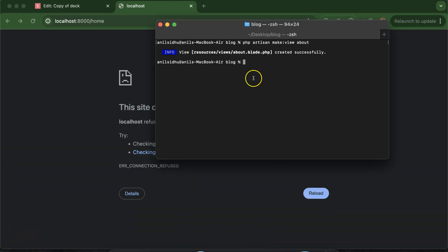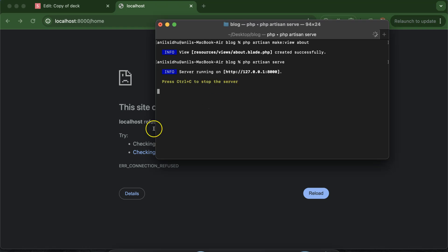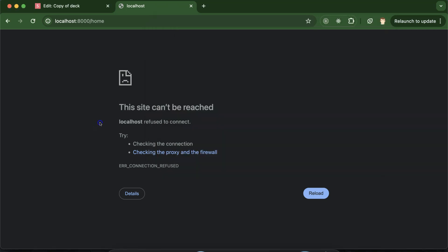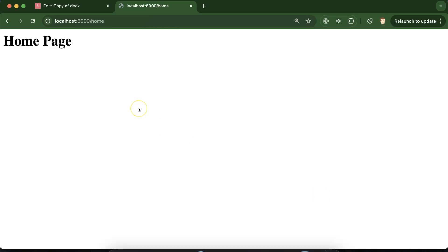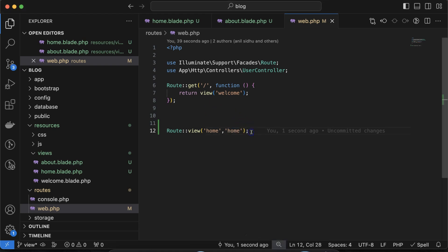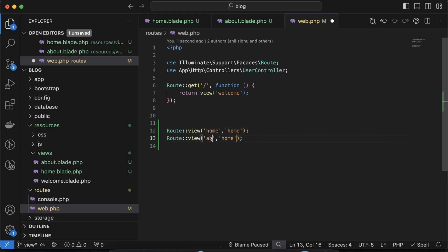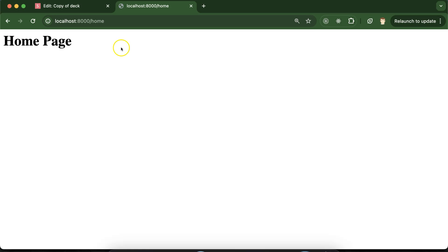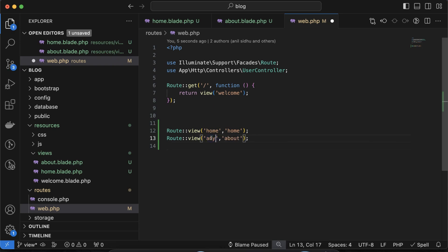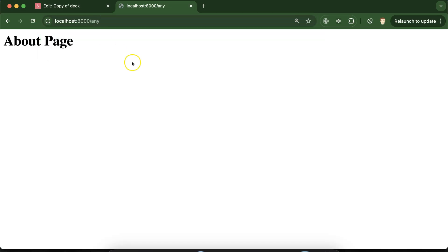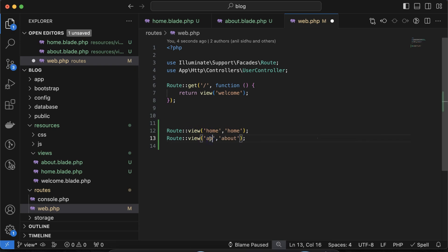Start the PHP artisan server and visit localhost:8000/home — you can see the home page is perfectly visible. Similarly, you can add another route for about and visit localhost:8000/about — that is also visible. You can put any matching names for the routes to keep things organized.